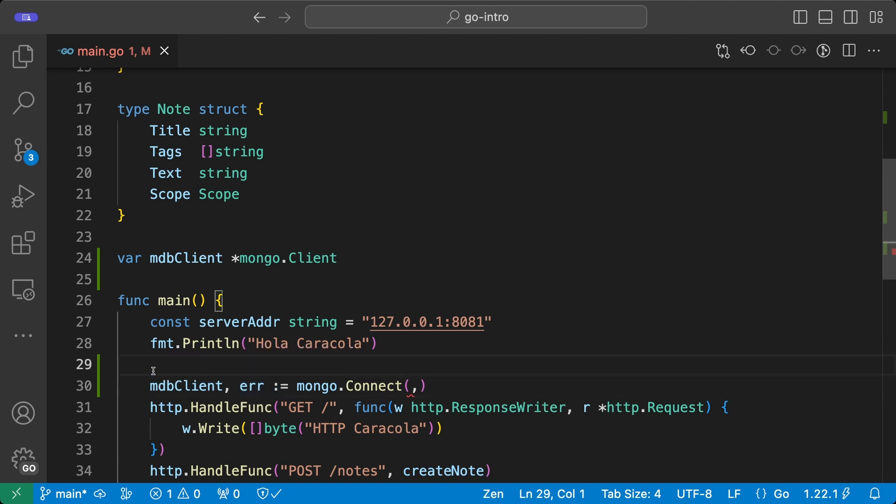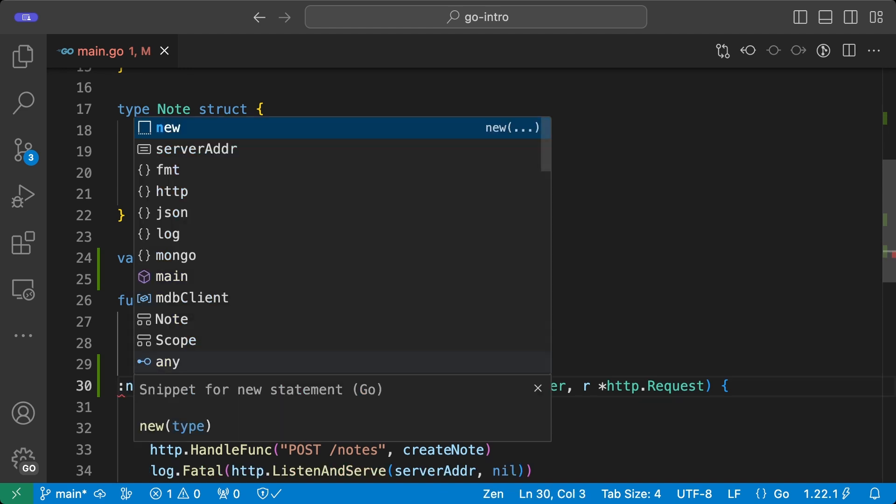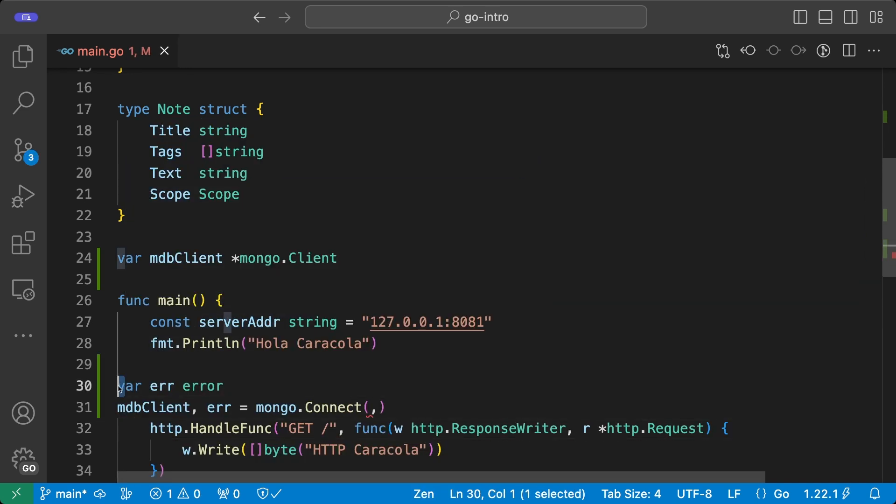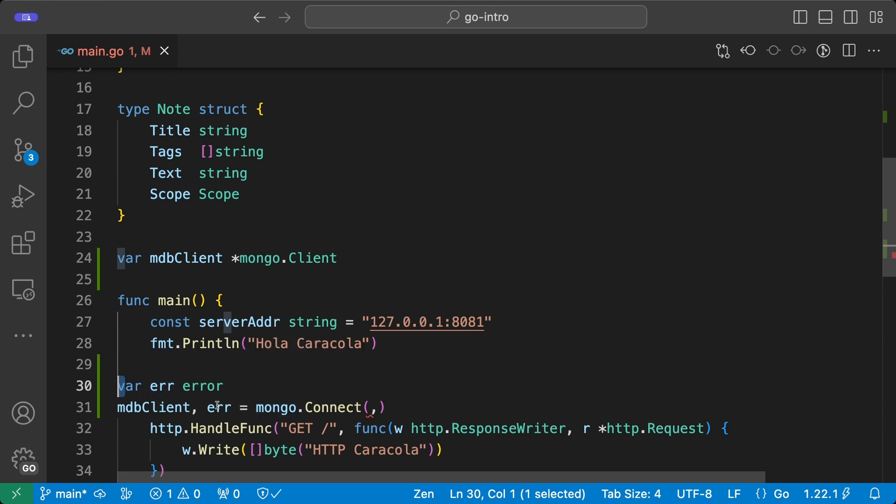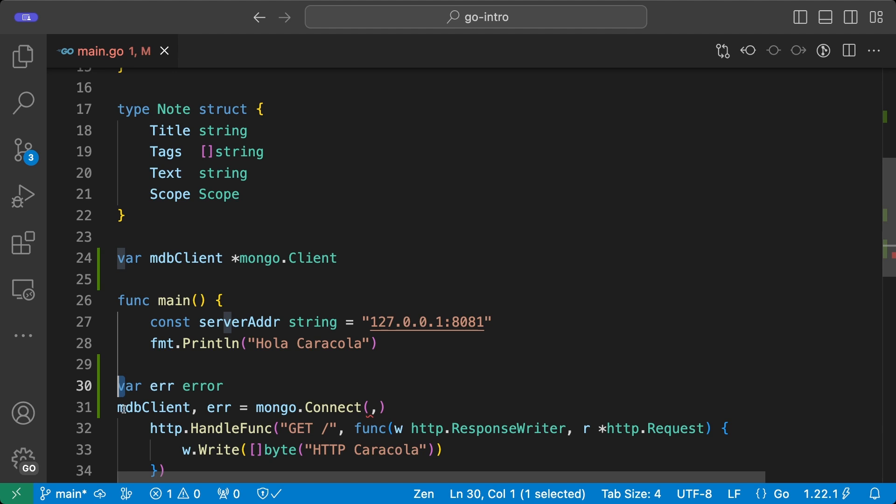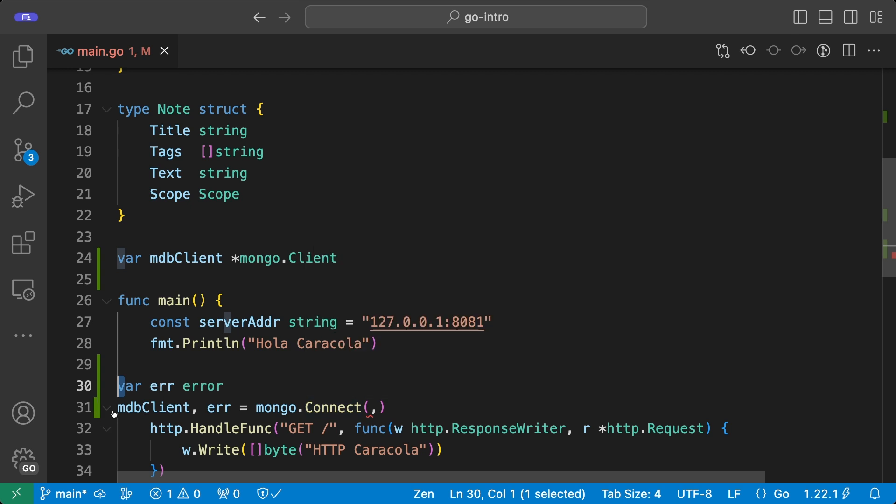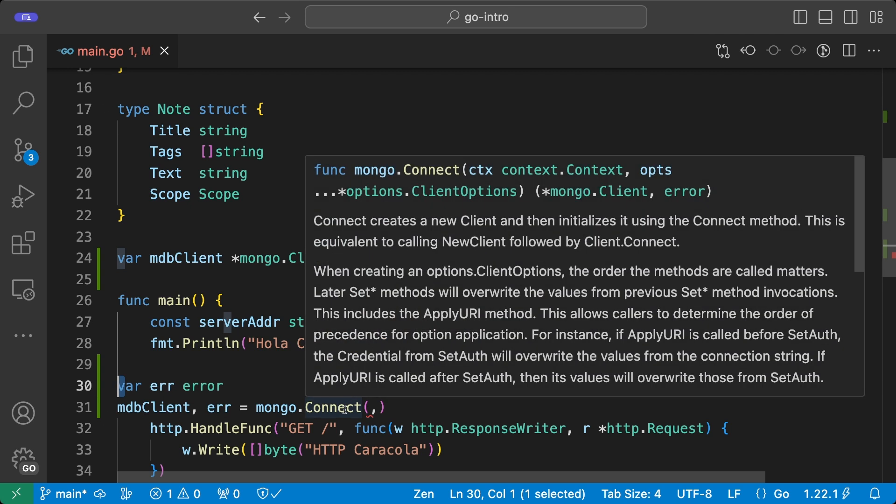So what we're going to do instead is use regular variable assignment. So this should be the declaration of the error variable. And then with a regular assignment, we set the MongoDB client and the error as the output of the connect function. Notice that this function returns two values, not just one. If we take a look at the arguments that are required here and just by hovering the mouse on top of the connect function, we notice that there is a context that has to be passed on to this function and also some options.